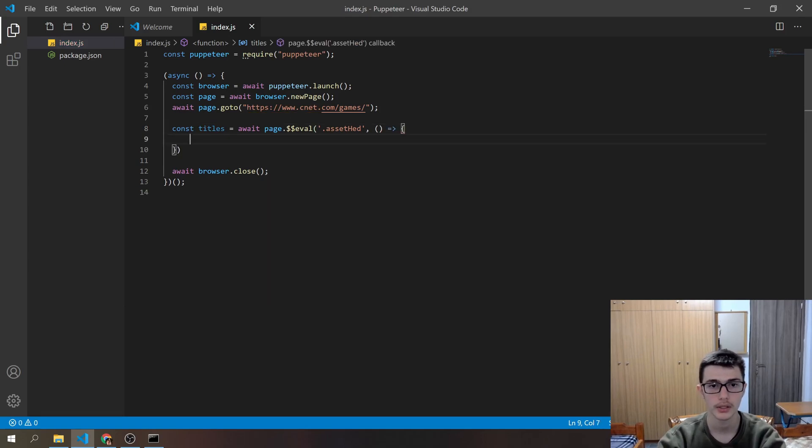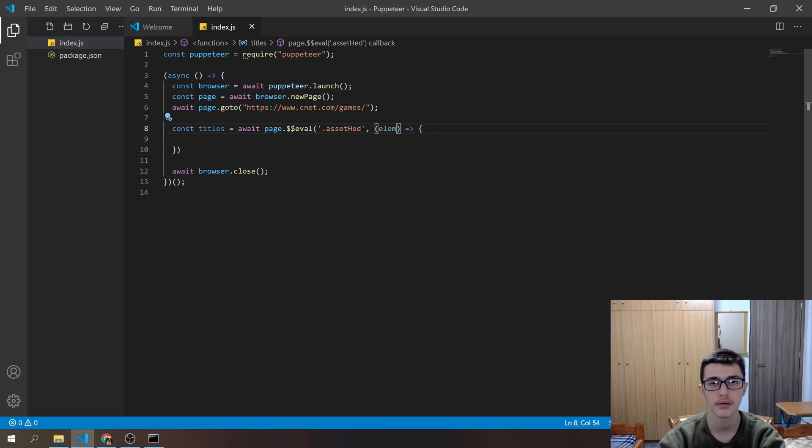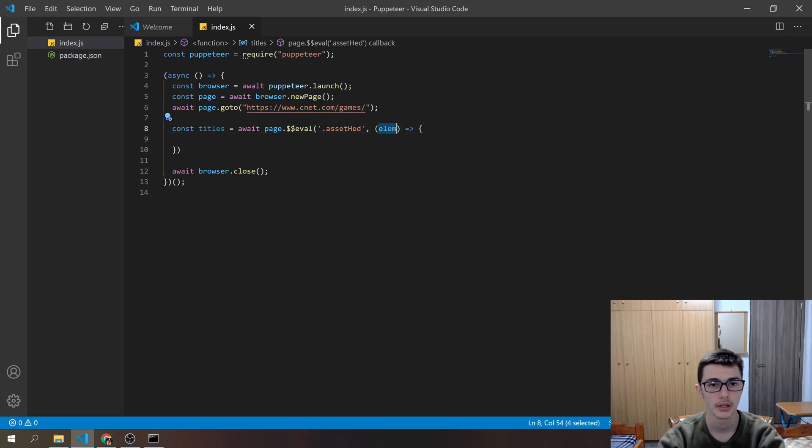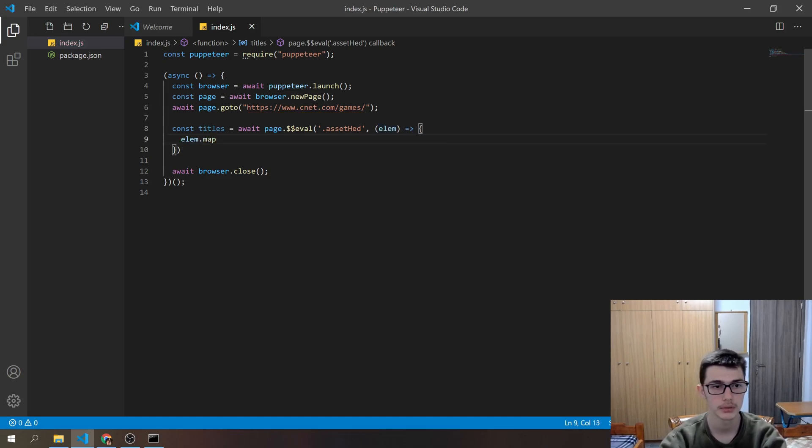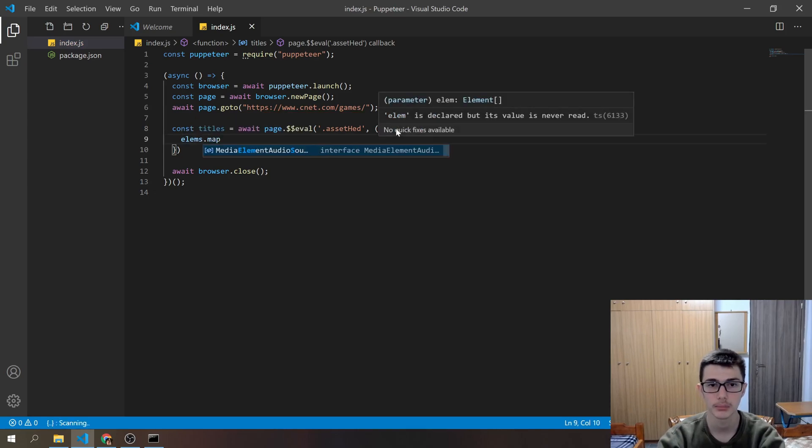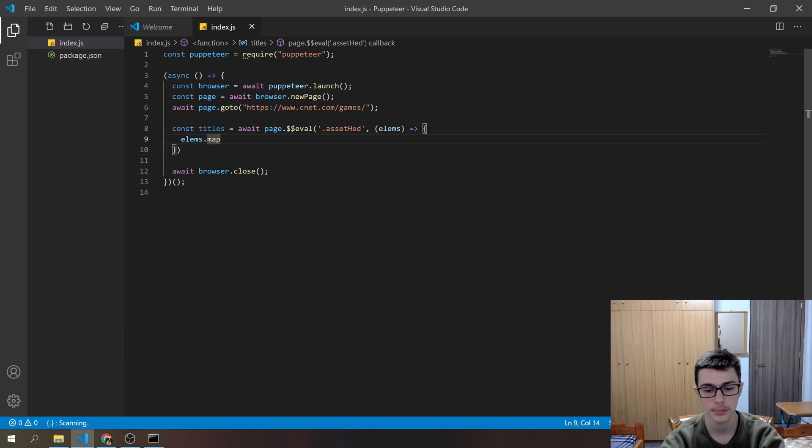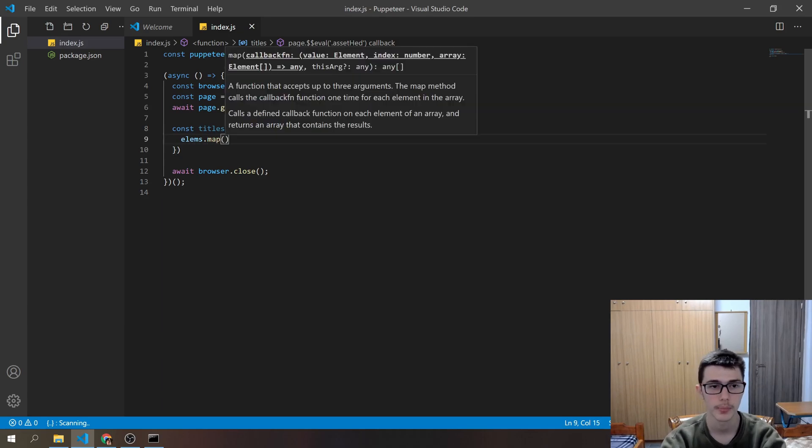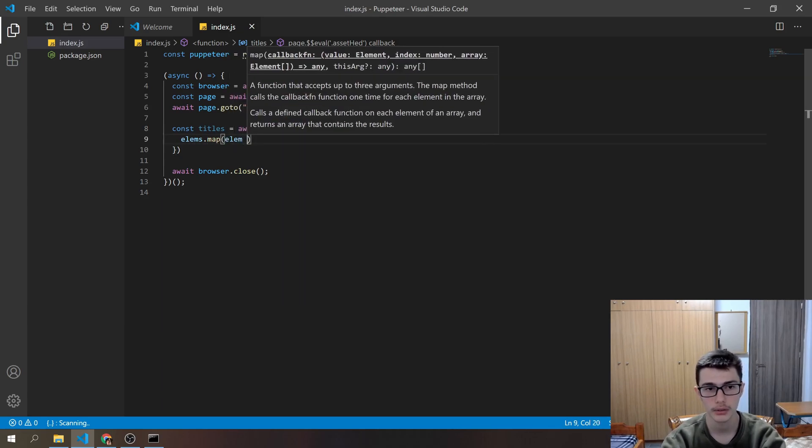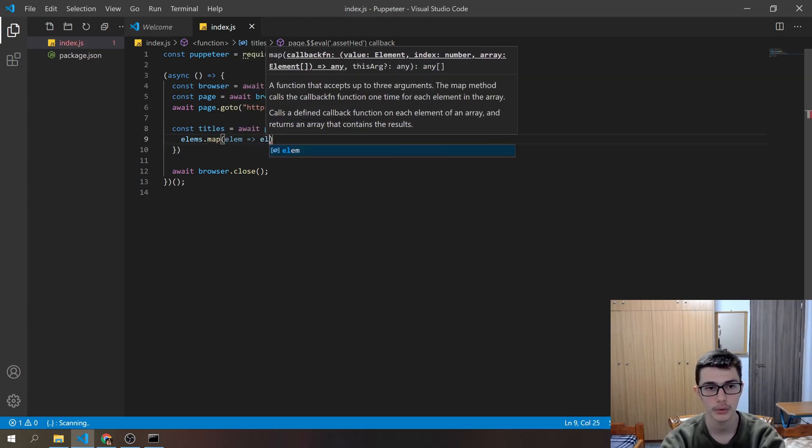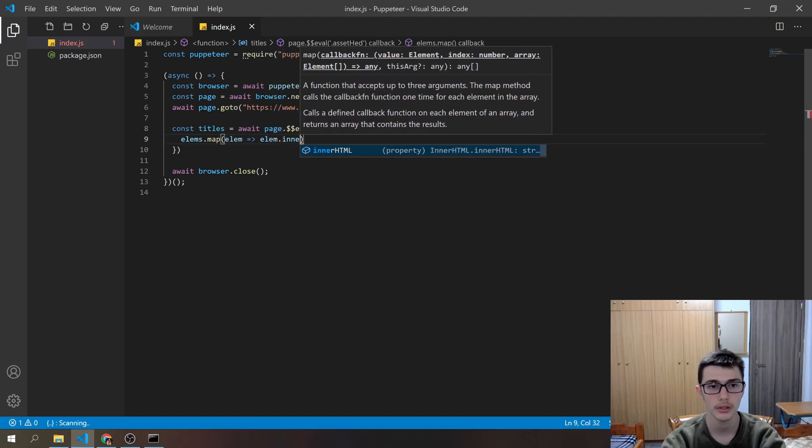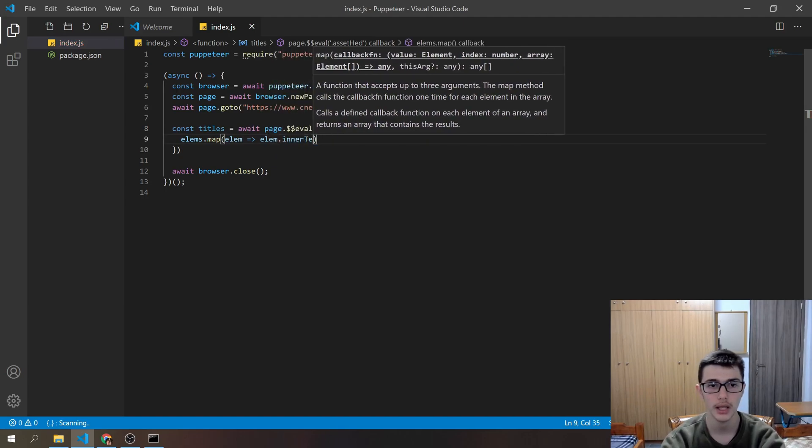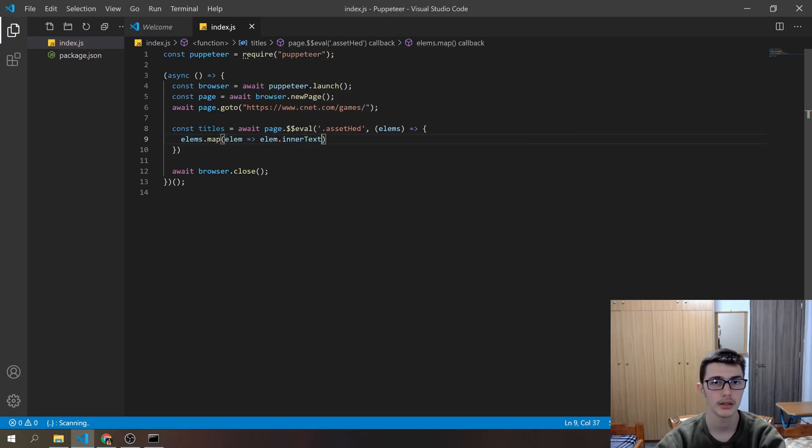Inside this arrow function, I'll pass the element. You can pass whatever name you'd like, doesn't really matter. And then we will do elements.map, so we will do elements.map and for every element we want to do element.innerText to get the text from the element.